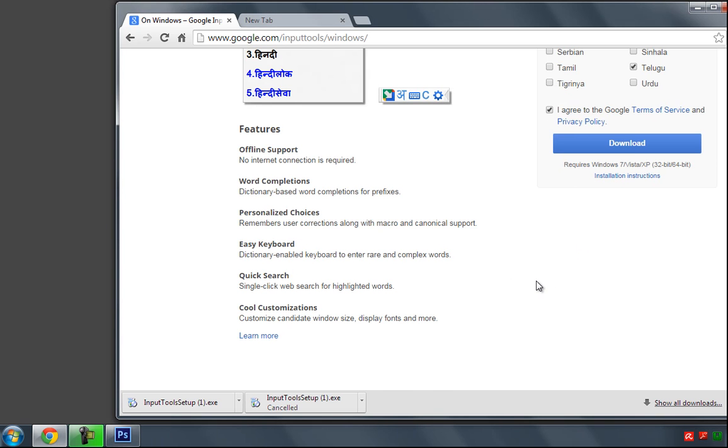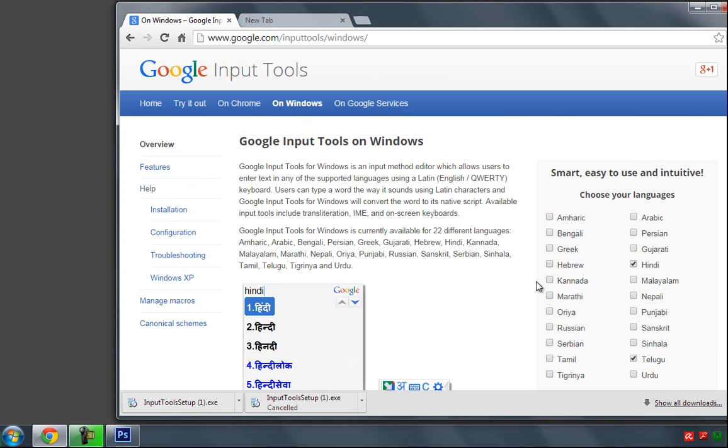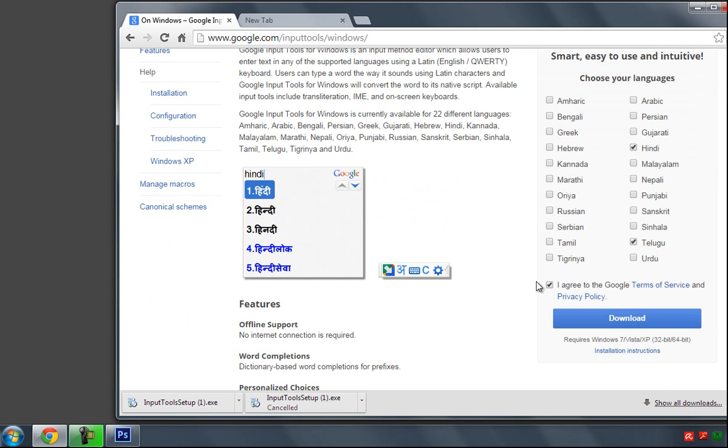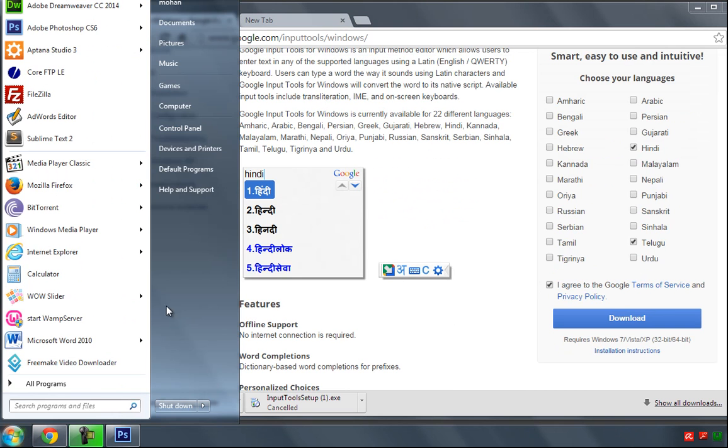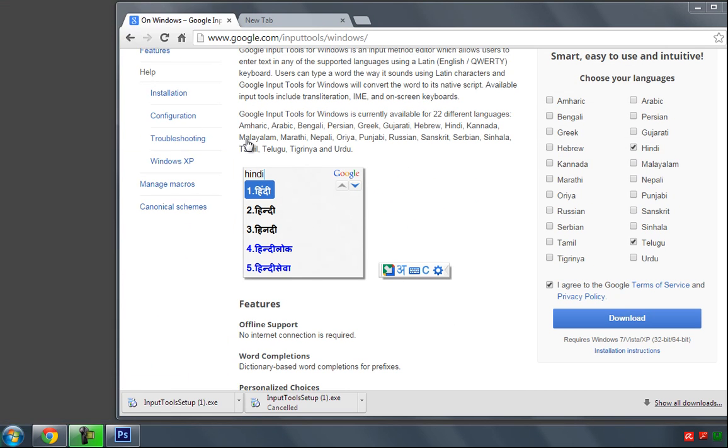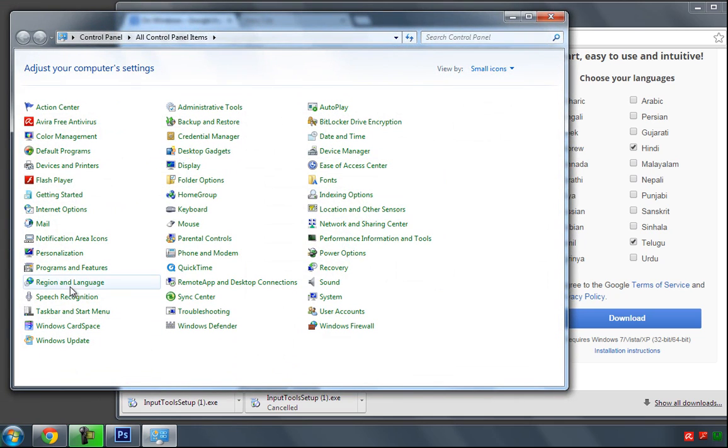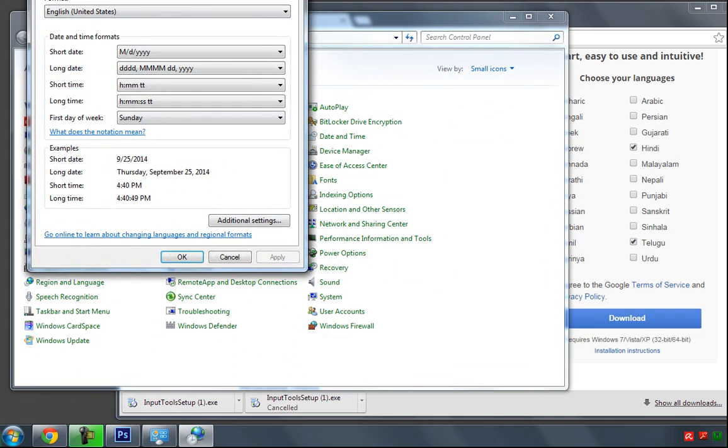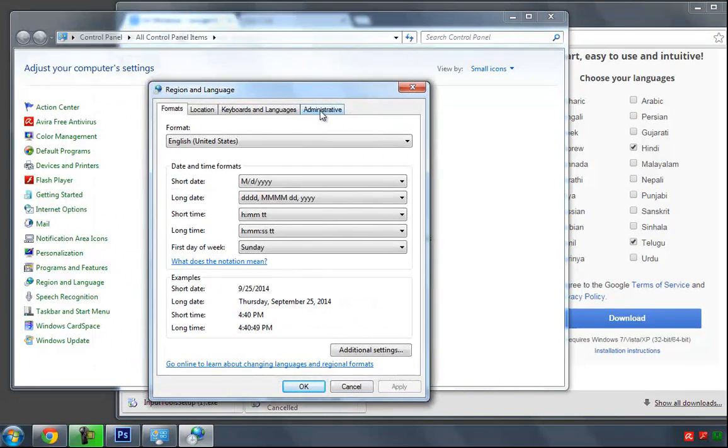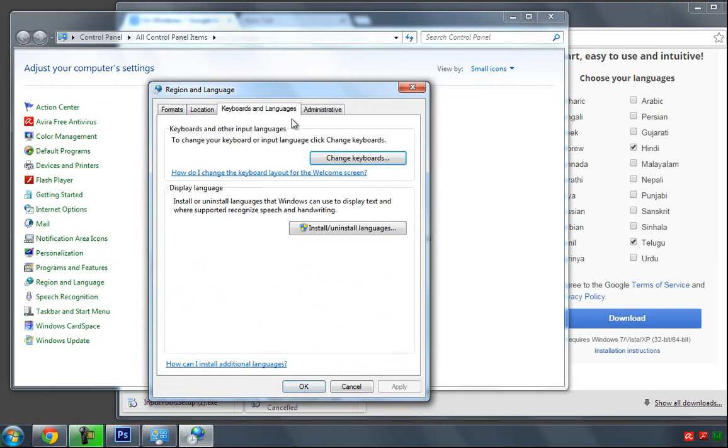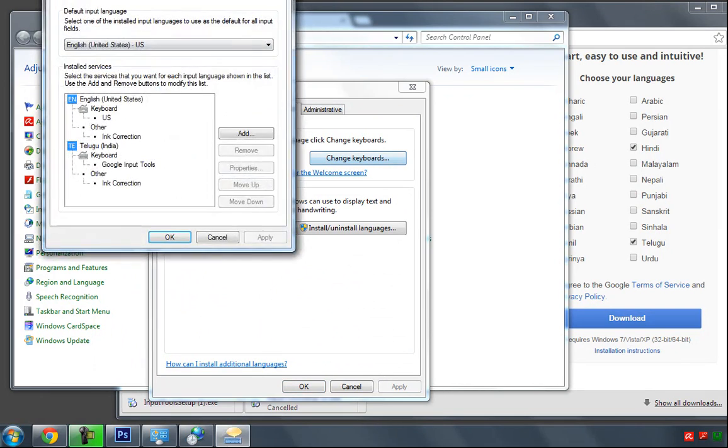You have to see this language bar into your taskbar, so you have to go to Control Panel and select Region and Language, then select Keyboard and Language and press Change Keyboards.